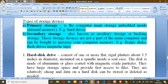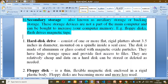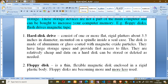Let's look at some examples of storage devices. We have the hard disk drive, which consists of one or more flat circular platters about 3.5 inches in diameter, mounted on a spindle inside a sealed case. Then we have the floppy disk, which is a thin magnetic disk enclosed in a rigid plastic body.